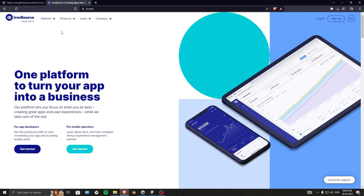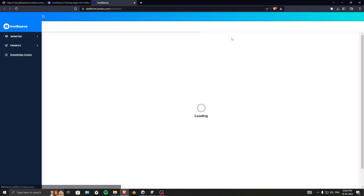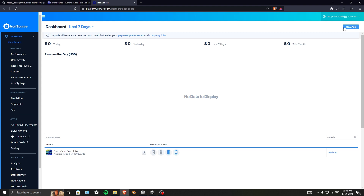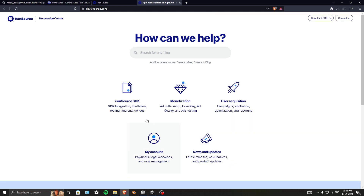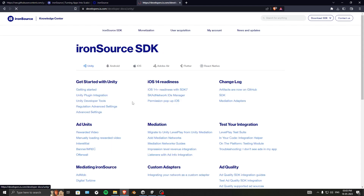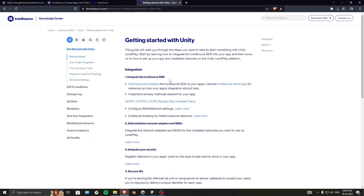Once your platform is changed to Android, go to is.com — that's ironsource.com — and log in or create an account. Ignore everything on the landing page and go to the Knowledge Center. Inside the Knowledge Center you'll find IronSource SDK Monetization. Click on IronSource SDK, then click Get Started.